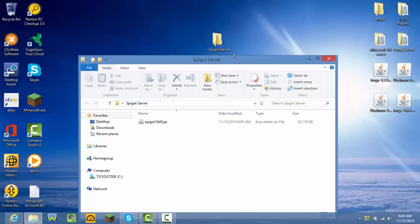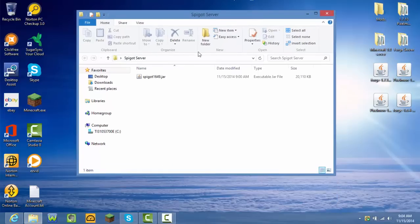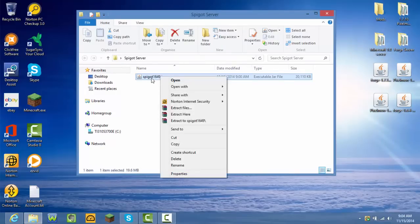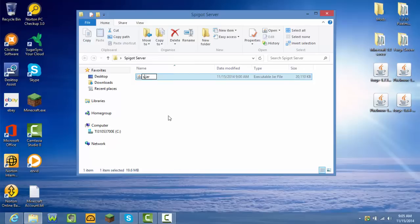You don't have to save it on your desktop, but I would because it's easier to find. Now, once you're in your server folder, right-click the jar file — do not double-click it or you'll mess it up. Press Rename and then rename it to 'spigot,' or whatever you want. I'm just going to name mine 'spigot.'